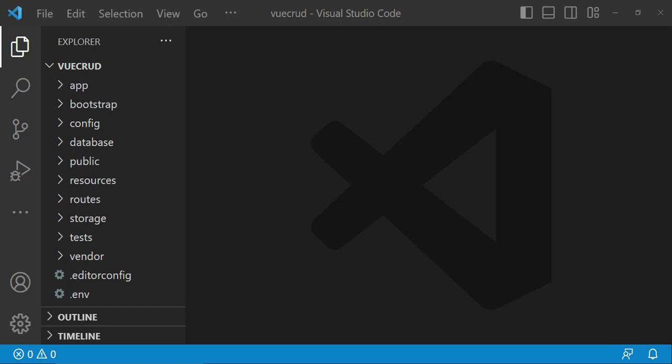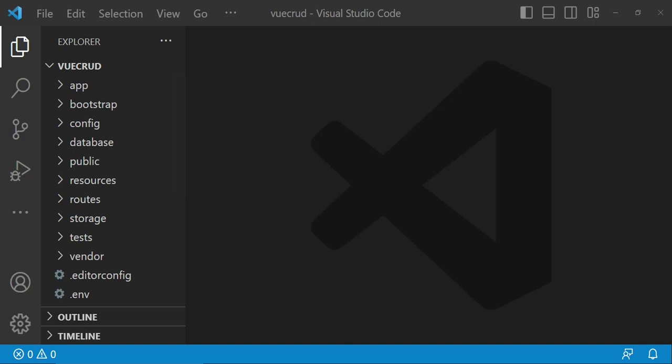The first thing I would like to mention is that it is easier to be up and running if you use starter kits like Jetstream or Laravel Breeze — you can be up and running in a minute. But for the scope of this tutorial, I would like us to go through installation from scratch.